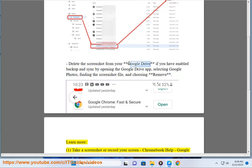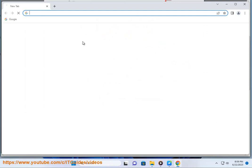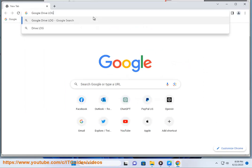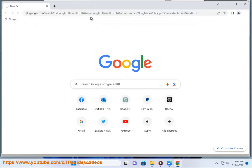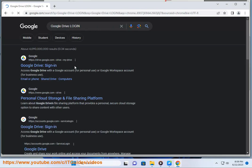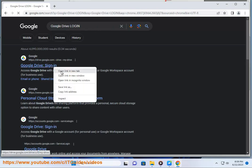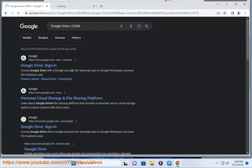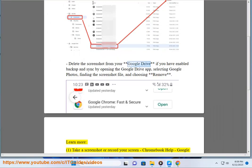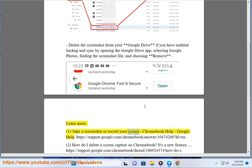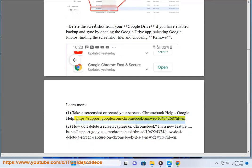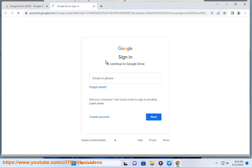Learn more: Take a screenshot or record your screen — Chromebook Help, Google Help. https://support.google.com/chromebook/answer/10474268?hl=en